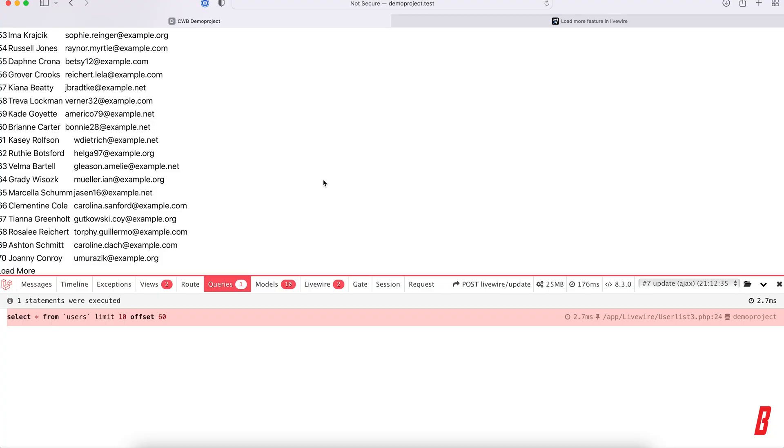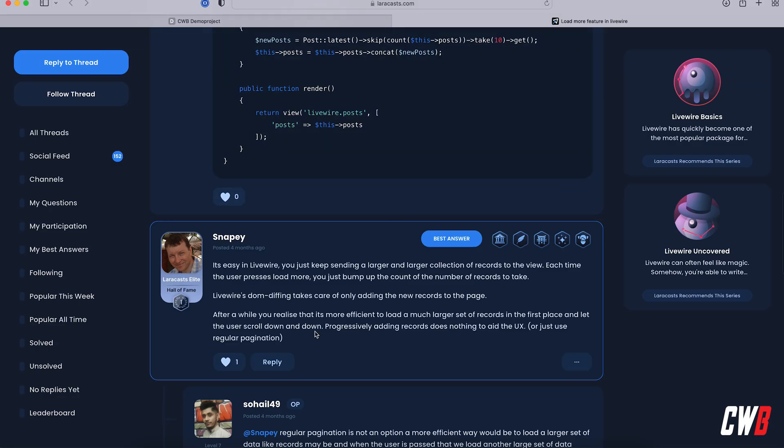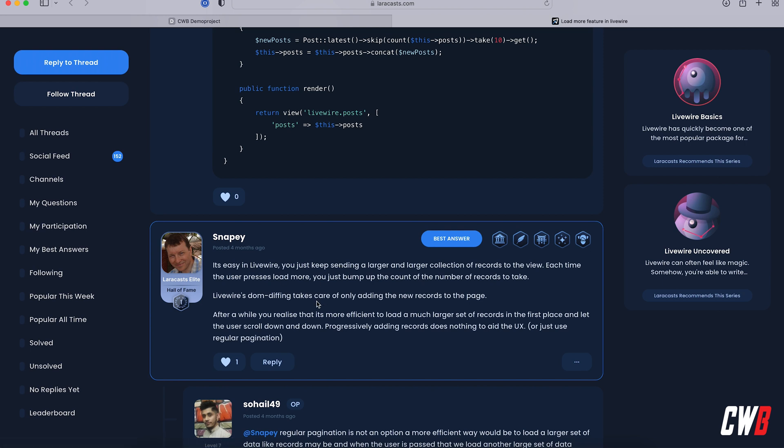But I read this over at the Laravel Casts forum where Snappy states that whenever you're doing such kind of things, just let the DOM diffing of Livewire take that into account and just let it handle it itself. And for much larger data sets, just use pagination or something.